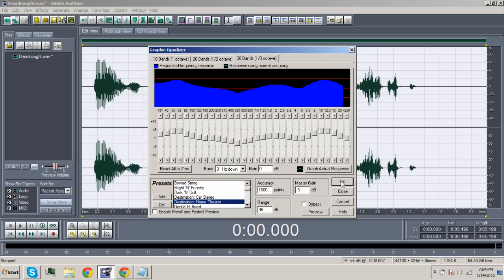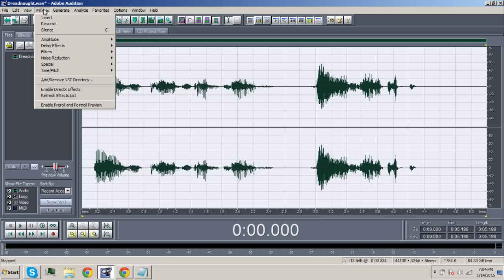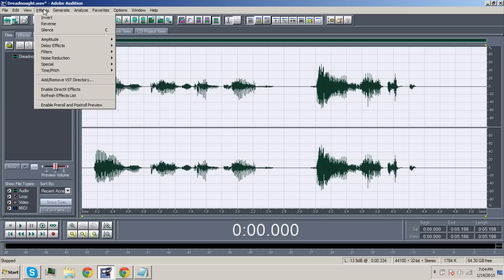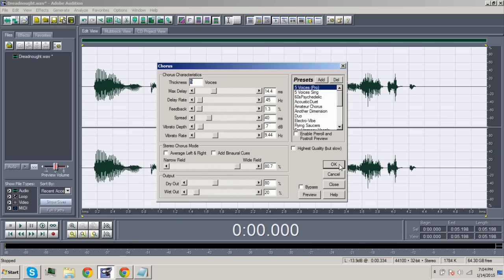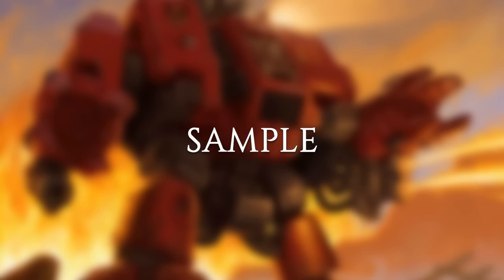To give your recording a bit more depth and also to make it sound stereo-y, we go to Effects, Delay Effects, and then Chorus. Select the Five Voices Pro setting from the preset box and then click OK. I will purge the unclean. Burn heretic!